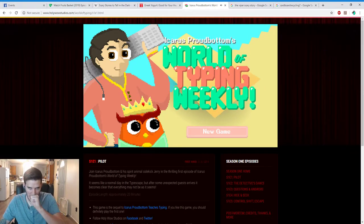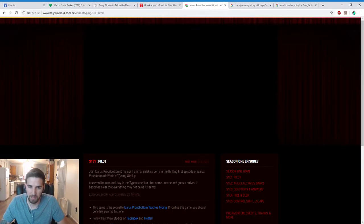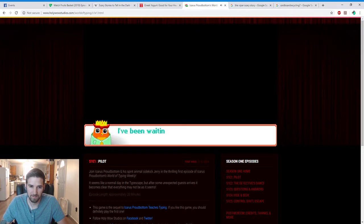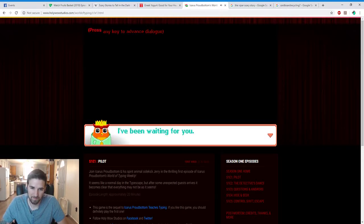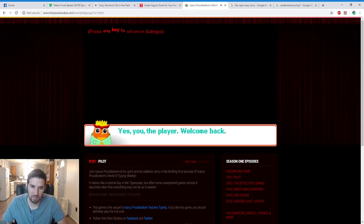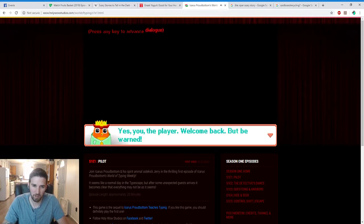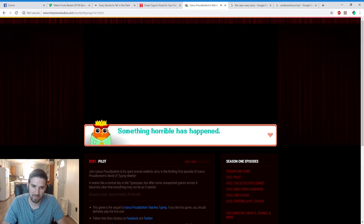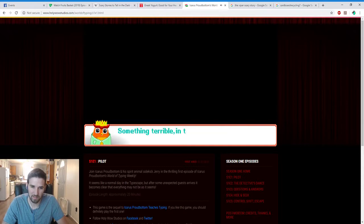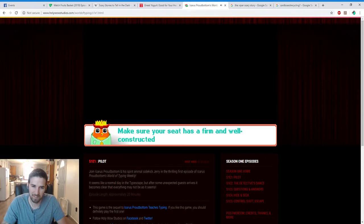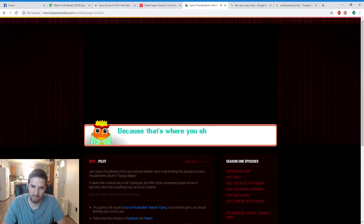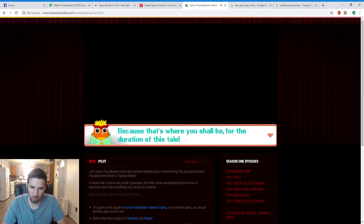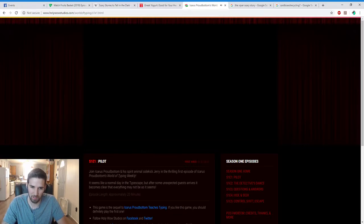Icarus Proudbottom's World of Typing Weekly. I've been waiting for you. Me too. Yes, you play the player, welcome back, but be warned. Something horrible has happened, something terrible and the place is afoot. Oh ye gods. Make sure your seat has a firm and well-constructed edge, because that's where you shall be for the duration of this tale. Here we go.